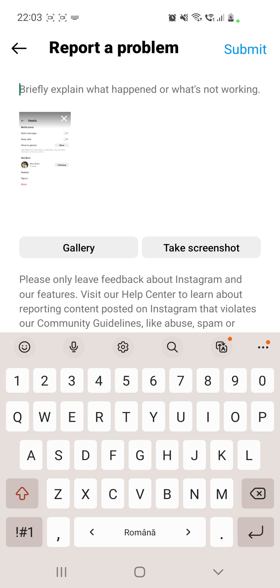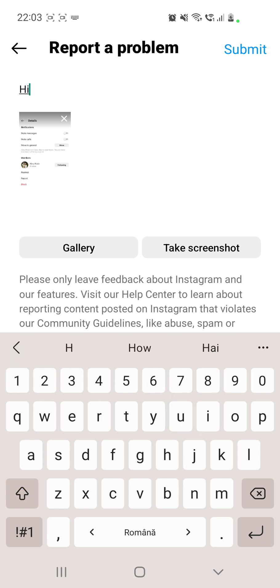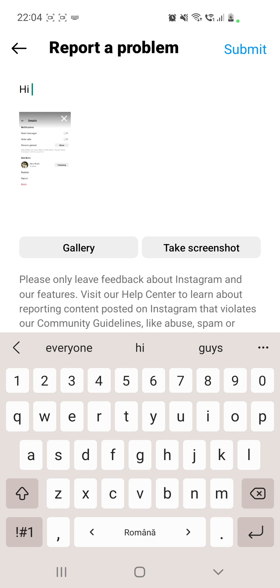Now you can briefly explain what happened and what's not working. You can say, hi Instagram team, I do not have the Instagram chat theme color option. Please solve this problem for me. Then you have to add your Instagram username, your email, and your phone number so you can be contacted by them in 72 hours or four days.